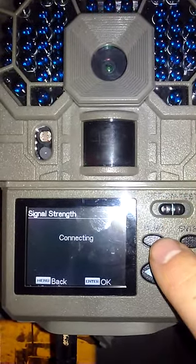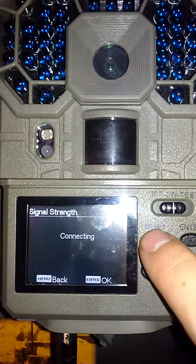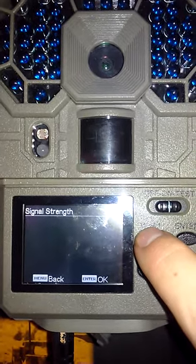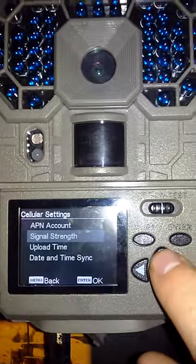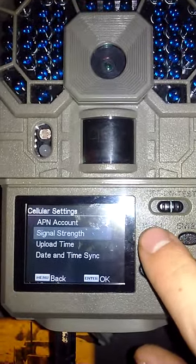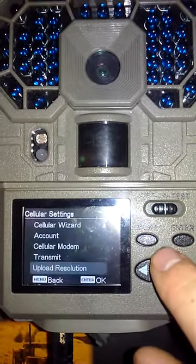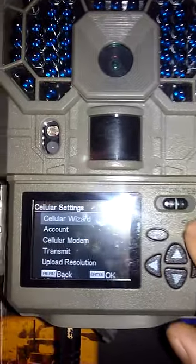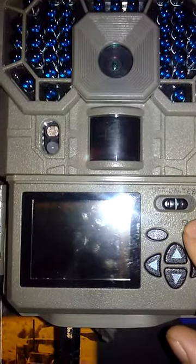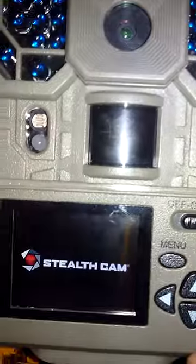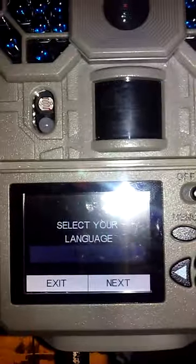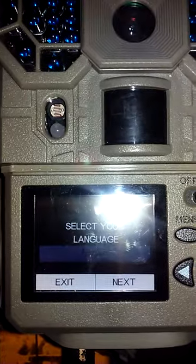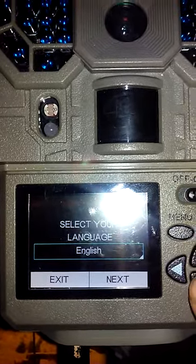And once this is done, I'm actually going to press menu again. I'm actually going to go up to the cellular wizard. So, OK. And reset. Reset. Set your language. OK.